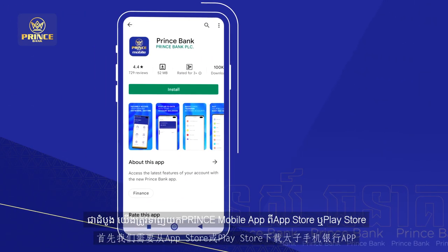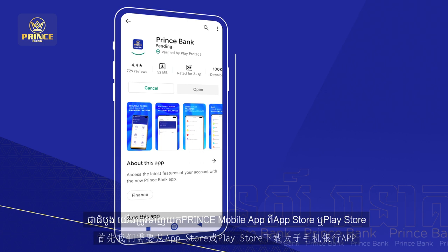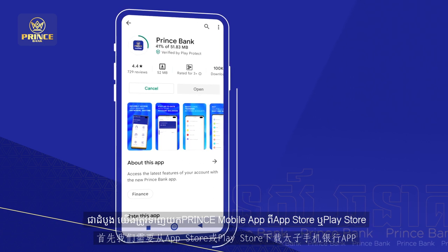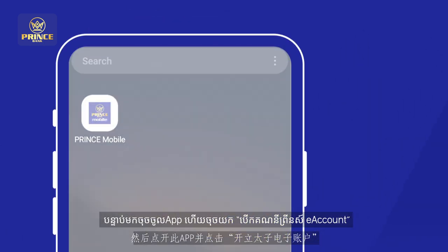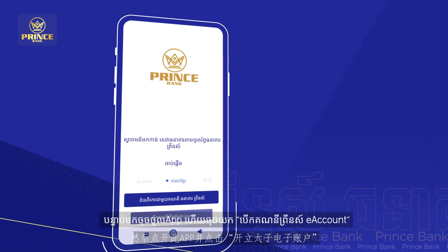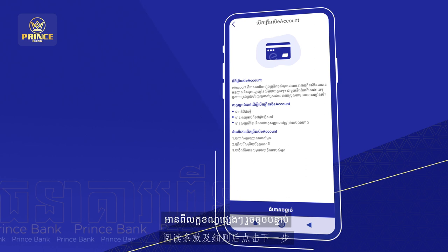First, we need to download the Prince mobile app from the App Store or Play Store. Then click on the app and click 'Open a Prince e-account.' Read the terms and conditions, then click Next.